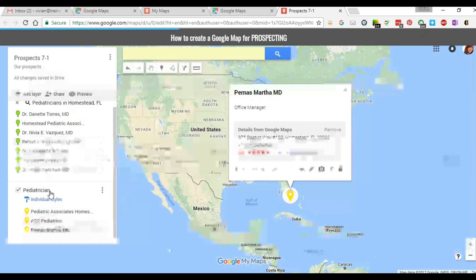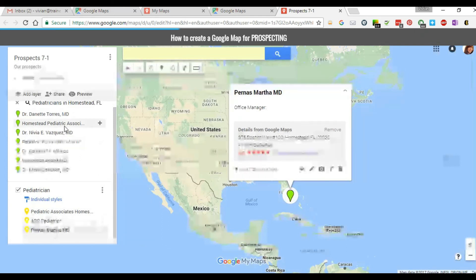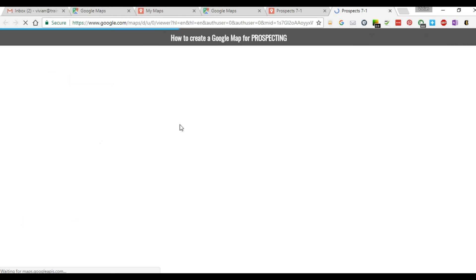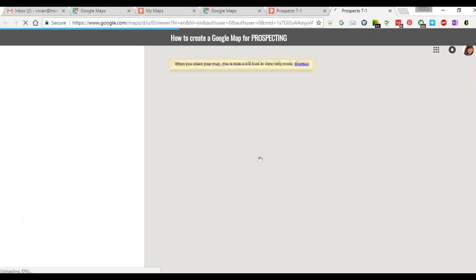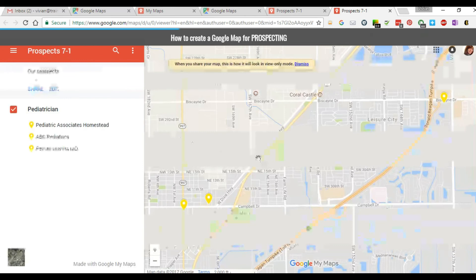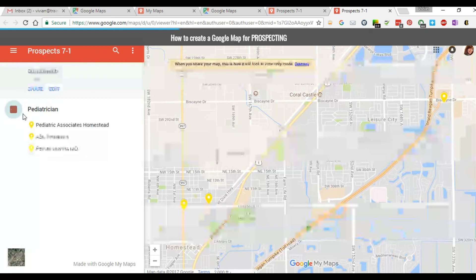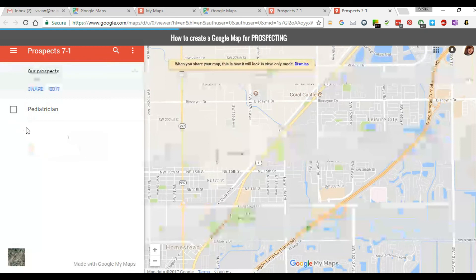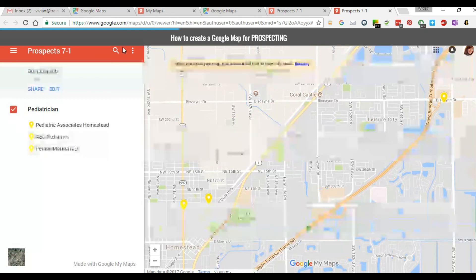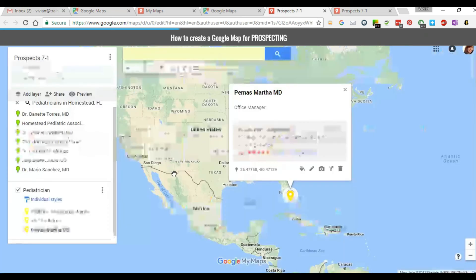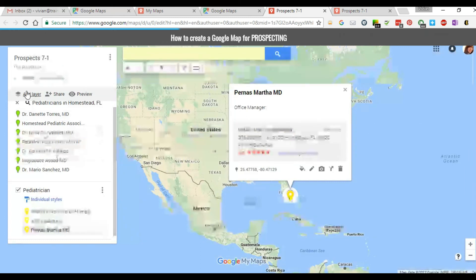If you want to see who you have on your list, select Preview. This gives you a nice preview showing who you have selected, and you can see the locations marked in yellow. If you have multiple lists, you can click layers on and off to show or hide them. It opens in a new window so you can go back to your map easily.